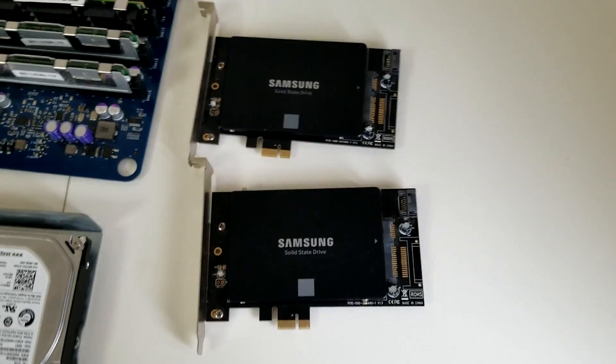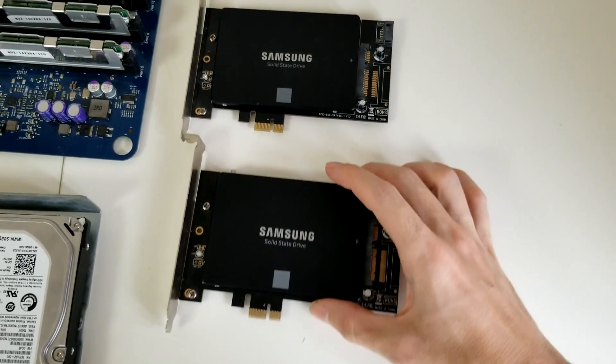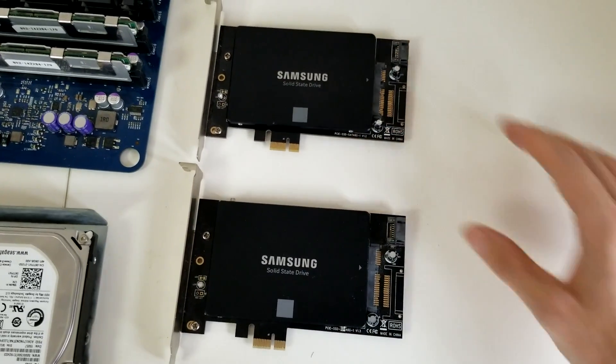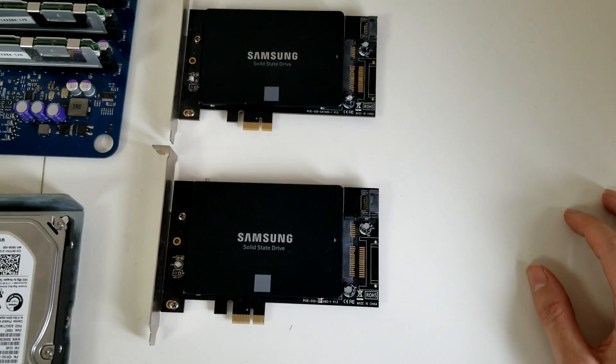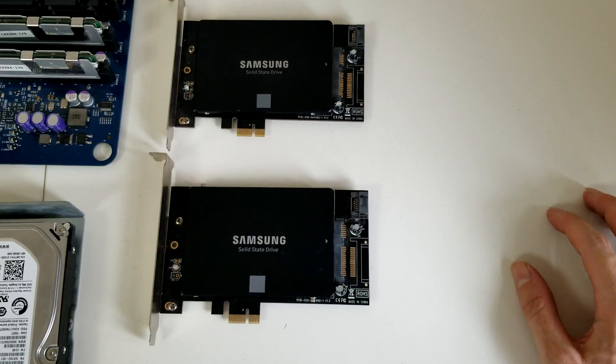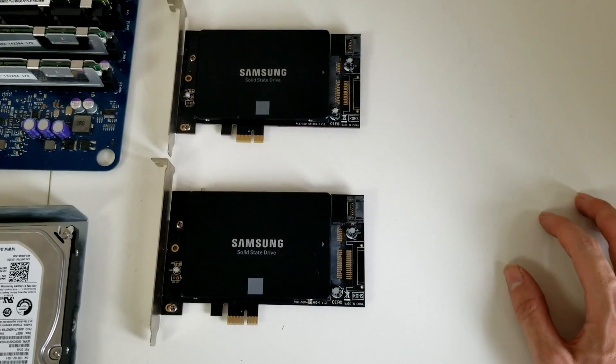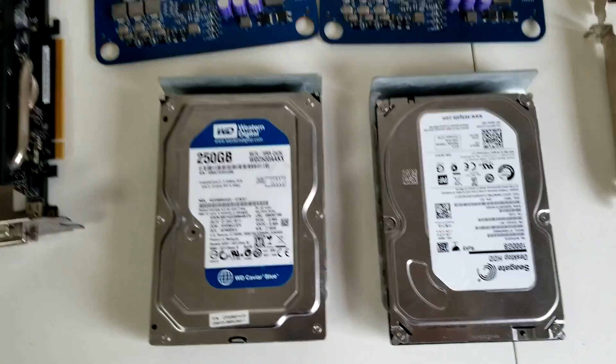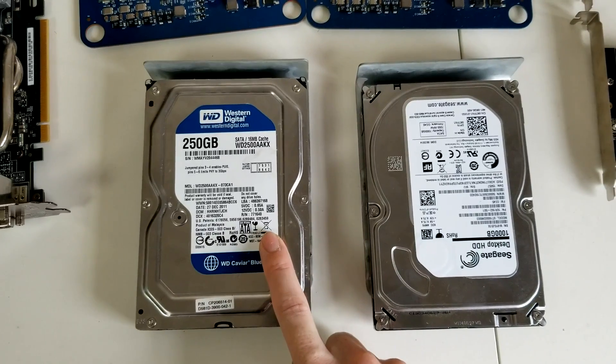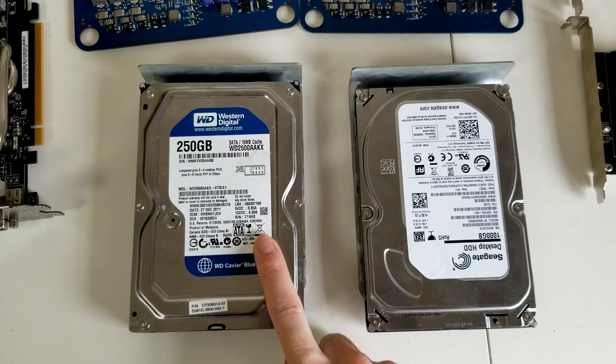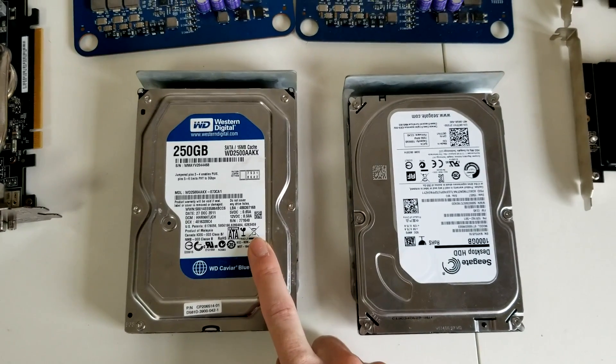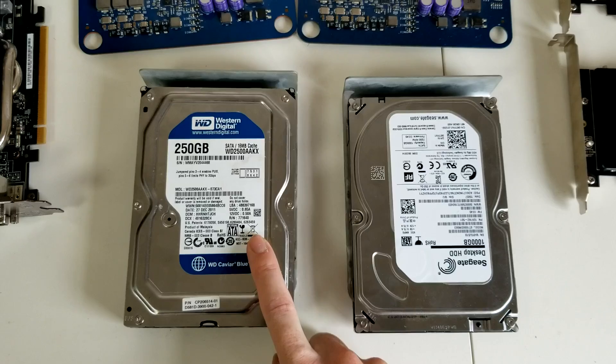These are the two Samsung EVO 850 250GB drives used in RAID 0 with the PCIe cards. This first drive is my Windows drive, but I don't really use it very much unless there's some specific reason why I need to.